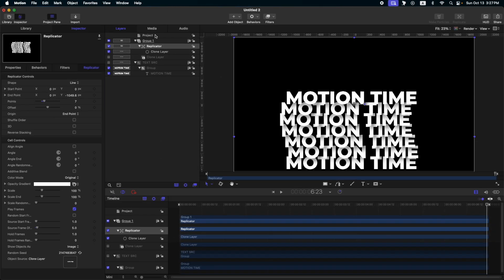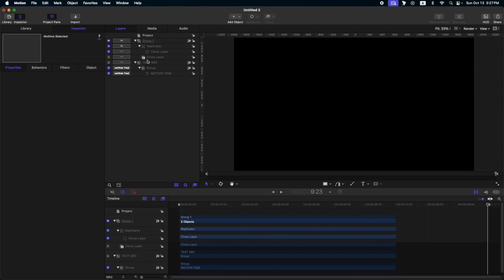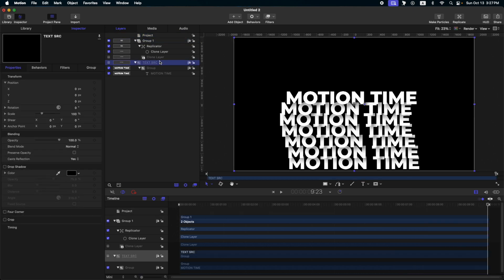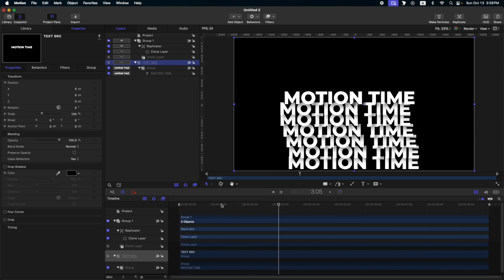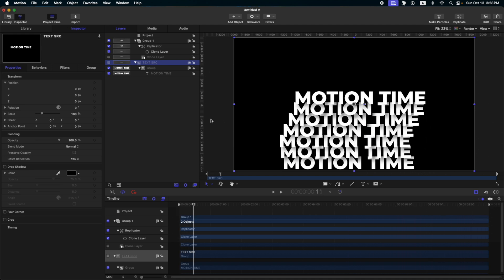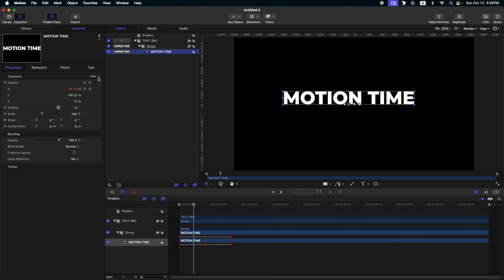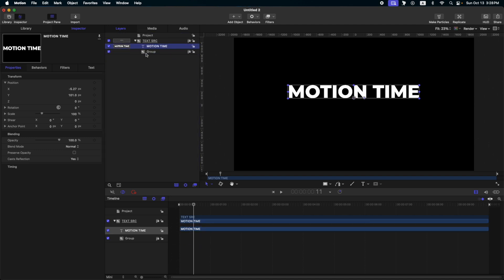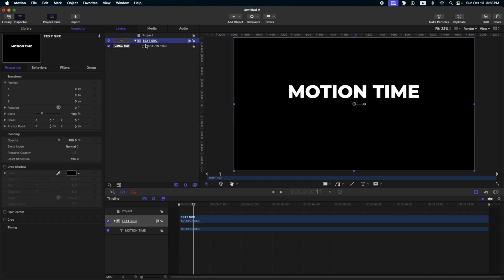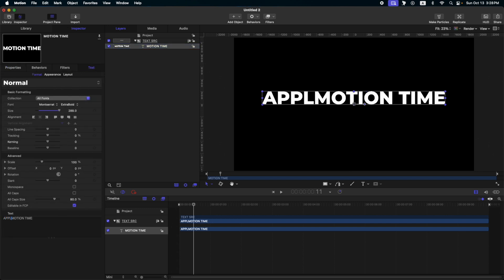To solve the staggering issue, go to your project and change the duration — I'm gonna set it to 10 seconds. Then adjust our replicator and our text source. Now we've solved that issue. Let's turn on our text source again, reset the position, remove it from the group layer, and reset the position again. Let's change the text to 'Apple Motion Time' and add some asterisks.